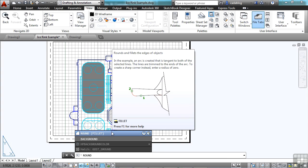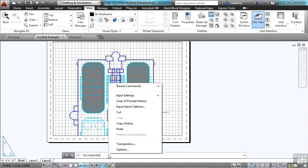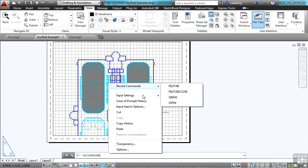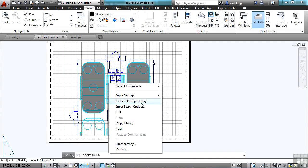If you right-click in your command line, you'll get to a lot of your options. Your recent commands, input settings, where you can turn these features off and on, and go to your different histories, the transparencies, and just get to regular options from AutoCAD.